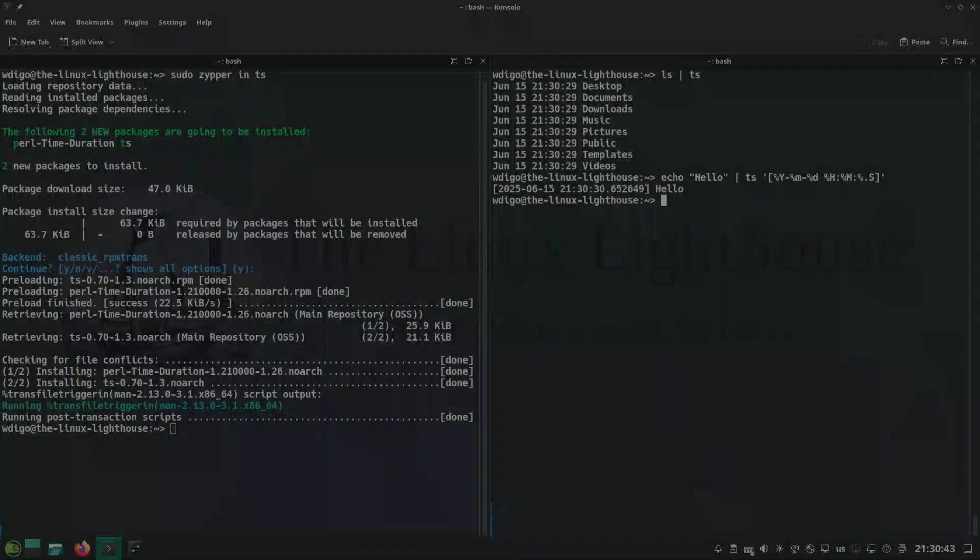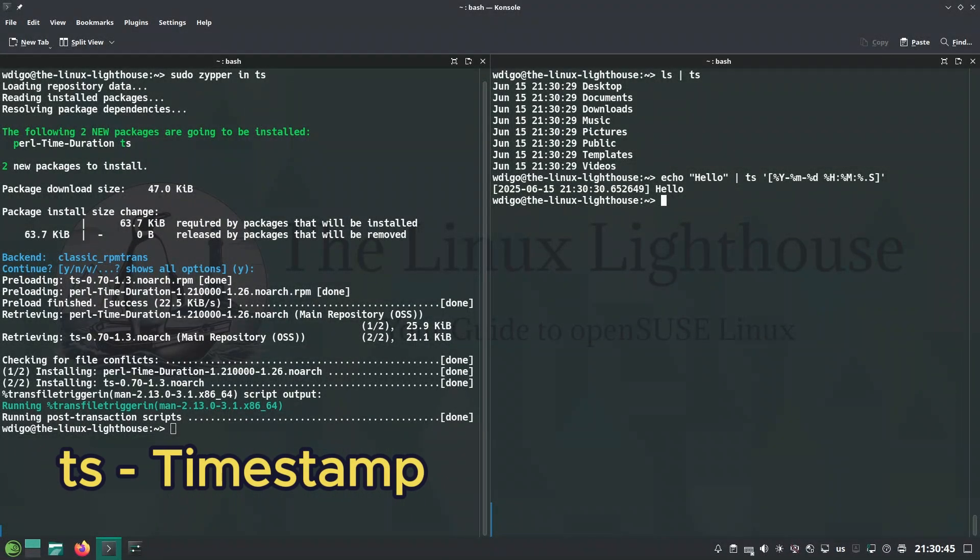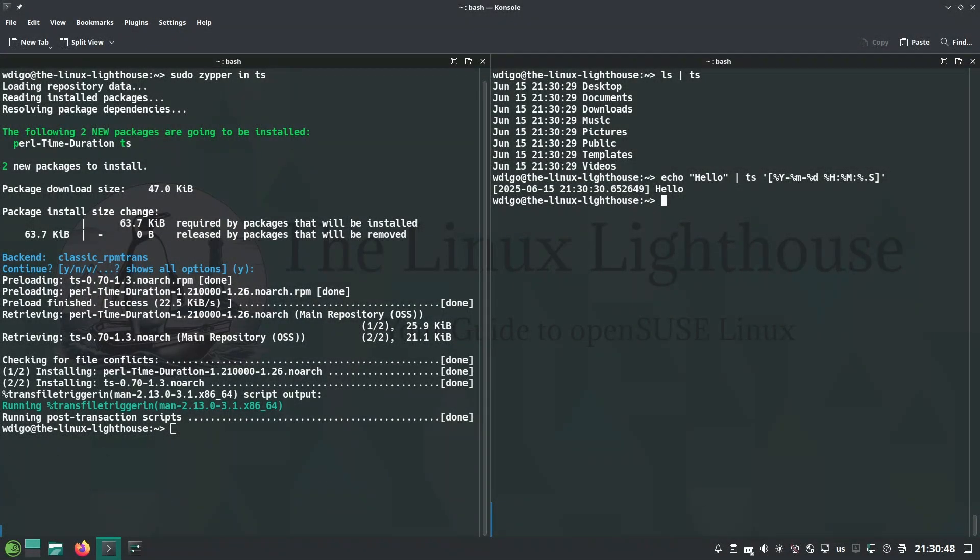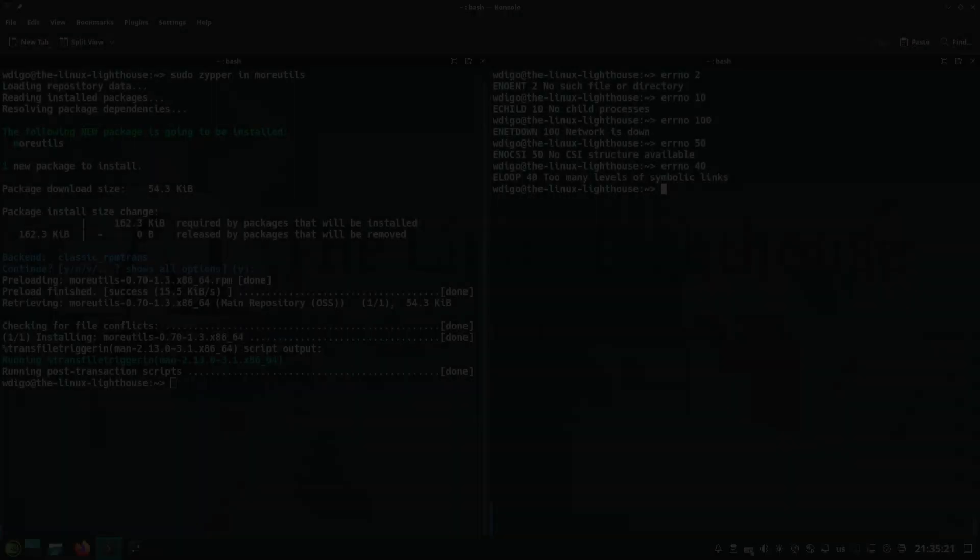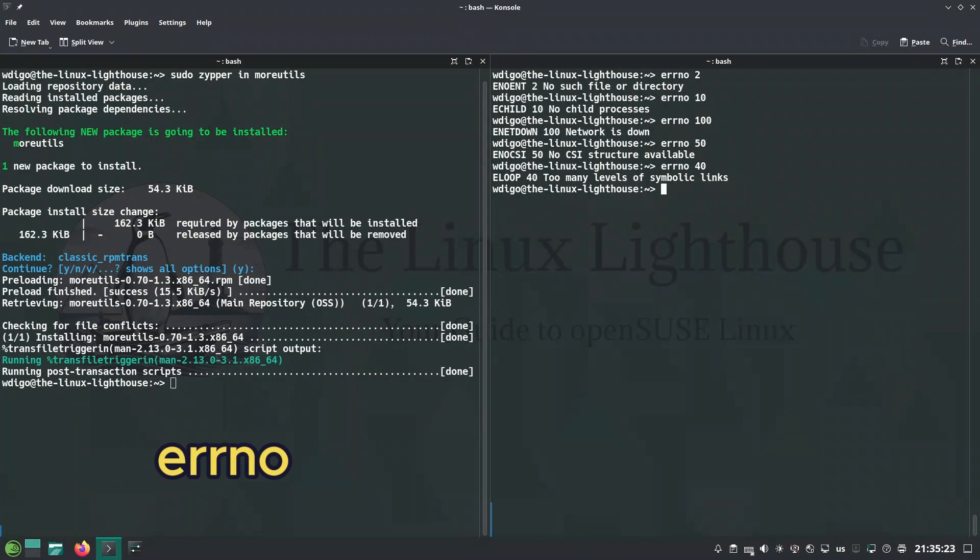ts is a timestamp filter that prepends timestamps to each line, great for logging.